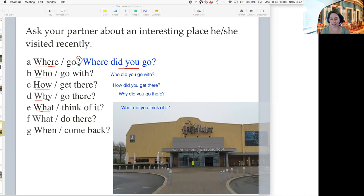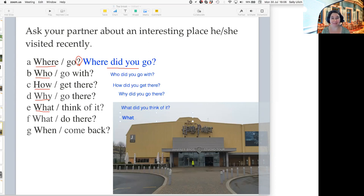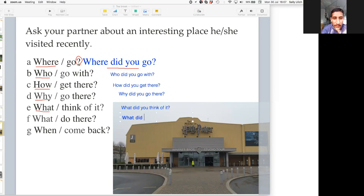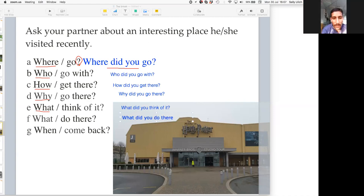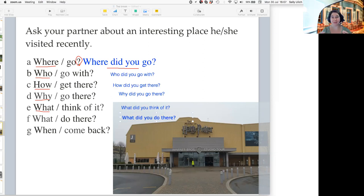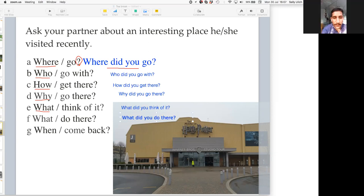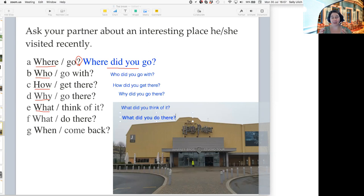Sahib, it's your turn. If I give you 'what do there', can you make a question for me? What did you do there? Yes! 'What did you do there?' So all the time you're doing 'did you' to make the question — 'what did you' plus the verb: 'What did you do? How did you get there? Who did you go with?' It's 'did you' all the time.